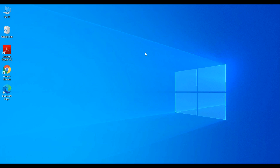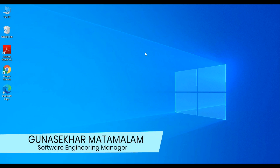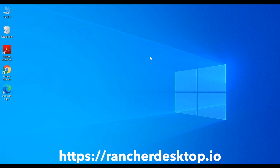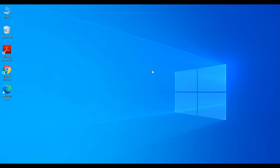In this video I'm going to show the steps to install Rancher Desktop on a Windows machine. For those who don't know what Rancher Desktop is, it is a simple desktop app for Kubernetes and container management in your local desktop environment. At the time of this recording, Rancher Desktop is available for Mac and Windows operating systems.